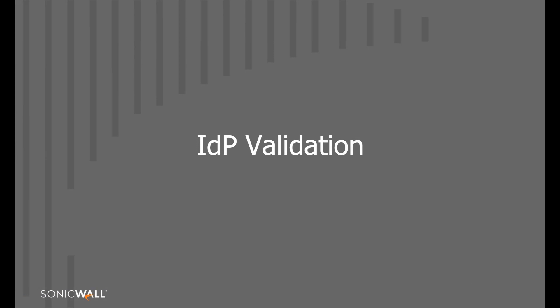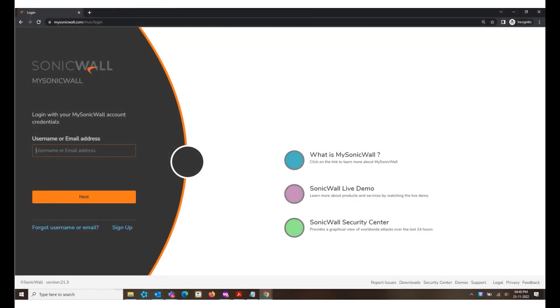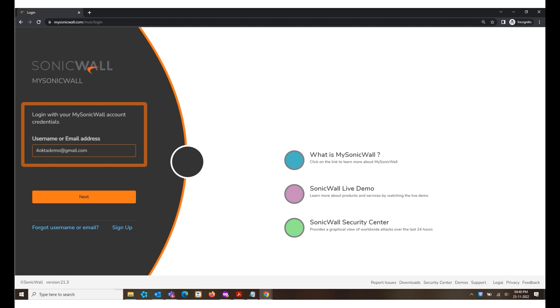In this topic, we will validate the Azure IDP Setup for MSW Login. To begin, navigate to www.mysonicwall.com. Enter the username account for whom IDP is set up on MSW and click Next.